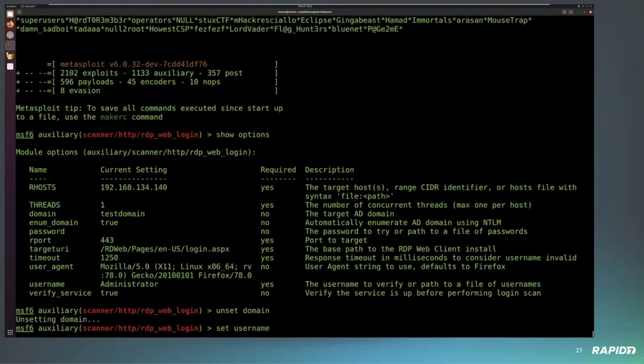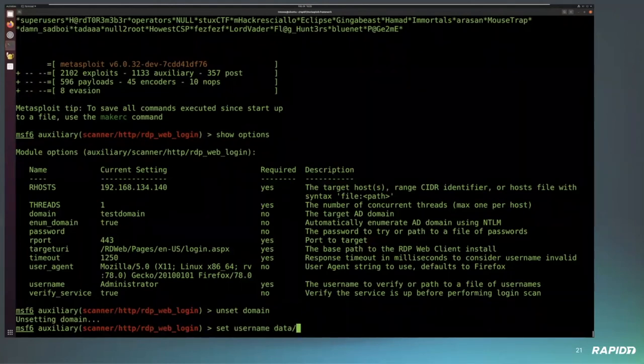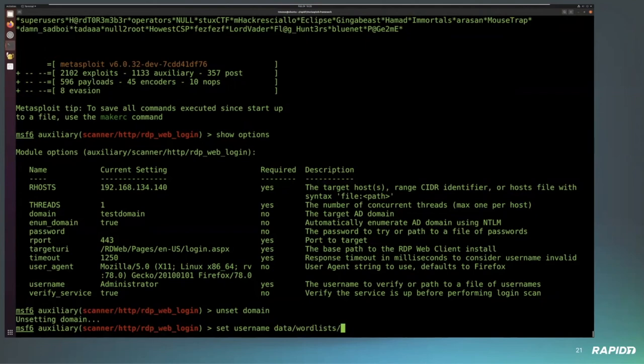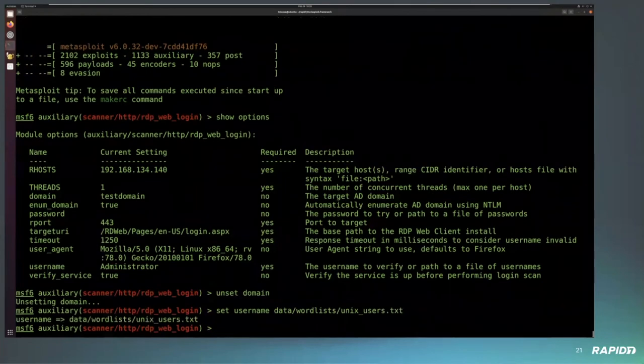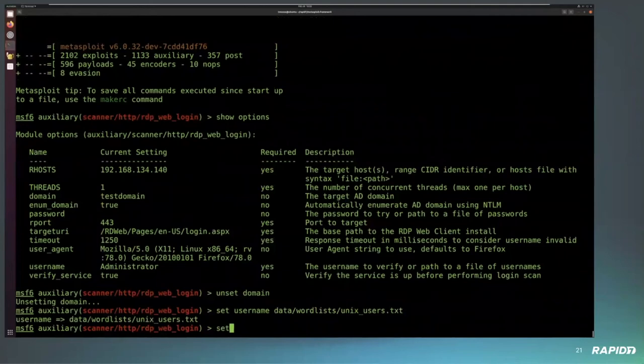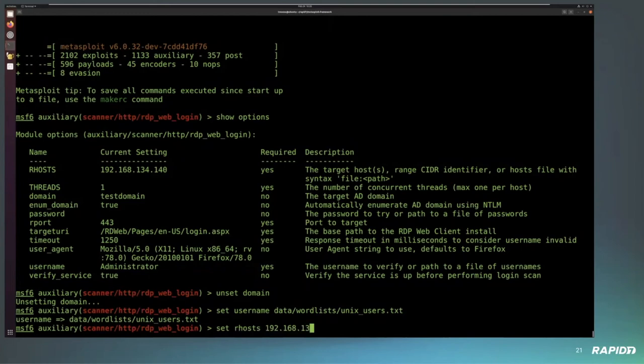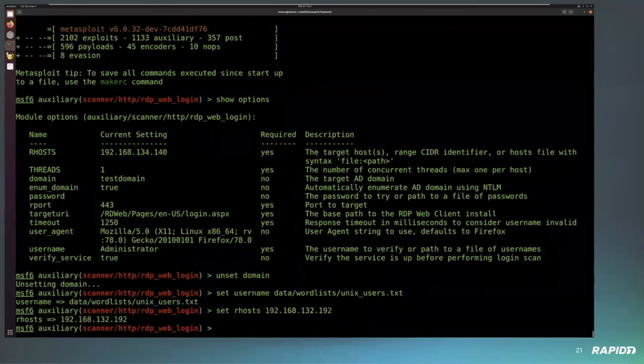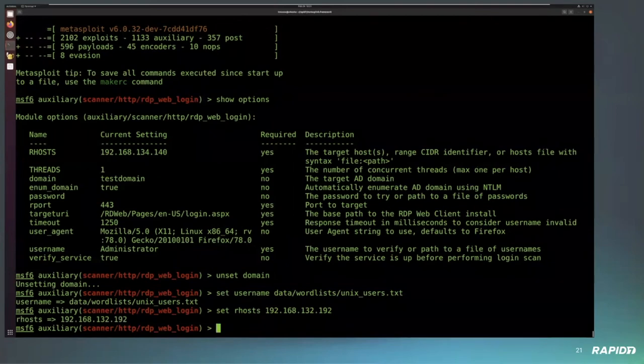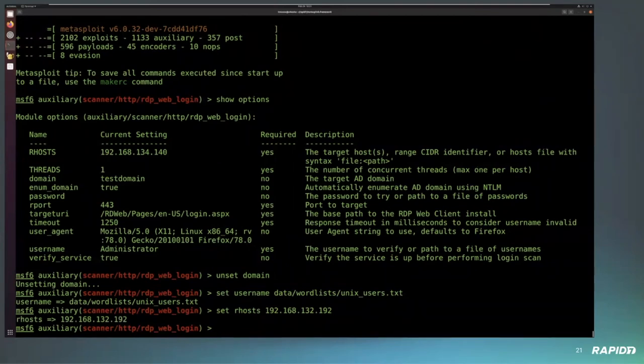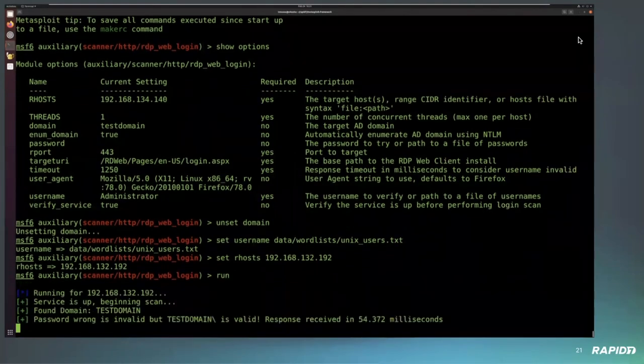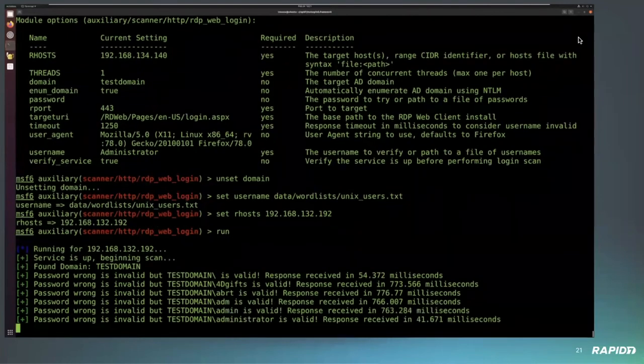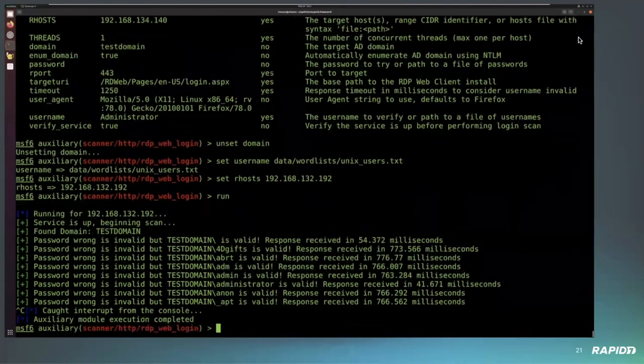So in this case, I'm unsetting domain. I'm just going to try to use a list of a username list. In this case, I'm using a UNIX list. I did that just because I know there are a couple of usernames that are in that list that should come back as positive. And in this case, I'm pointing it at the web RDP server. And we fired this off and all of a sudden you can see all of these are coming back as valid usernames. I went ahead and stopped it.